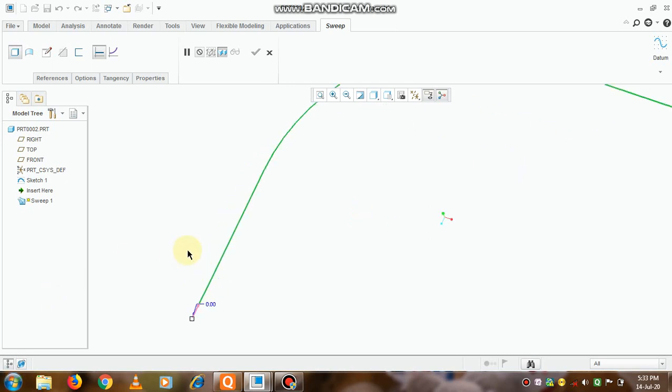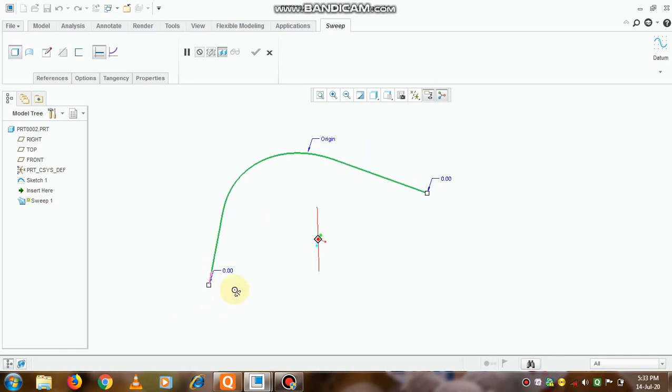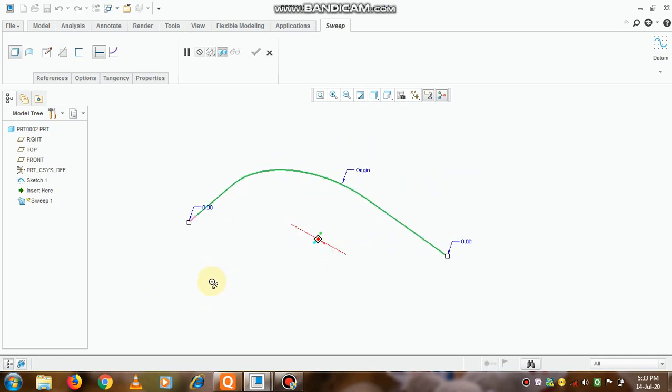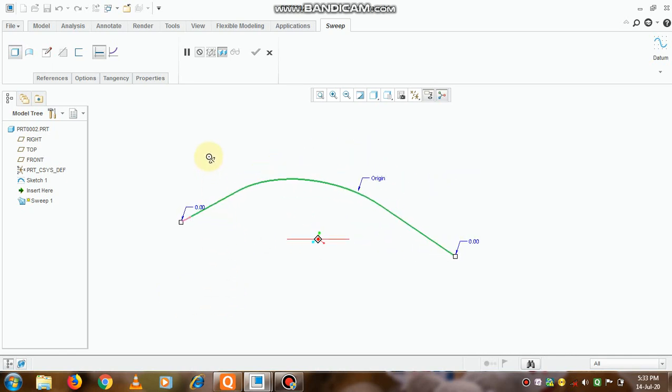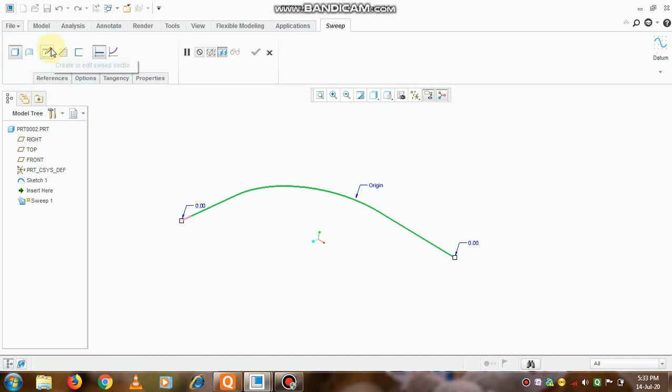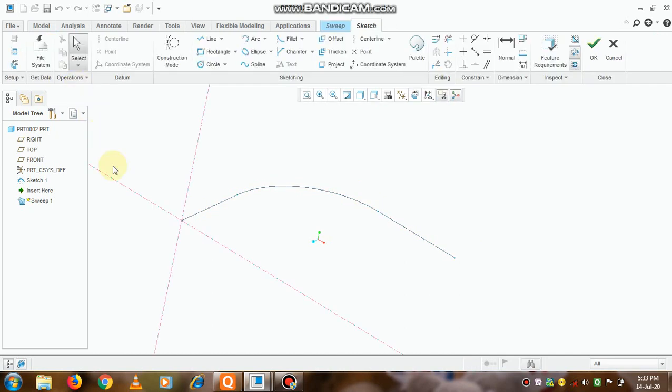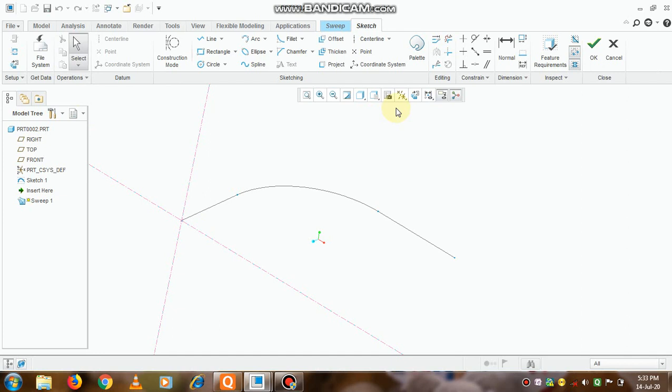From here we can change the side from which we want to take a sweep option. Now see here, the option available is what exactly you want to sweep. Create or edit a sweep section—we need to click onto it, so automatically the point where we have taken the arrow is selected.